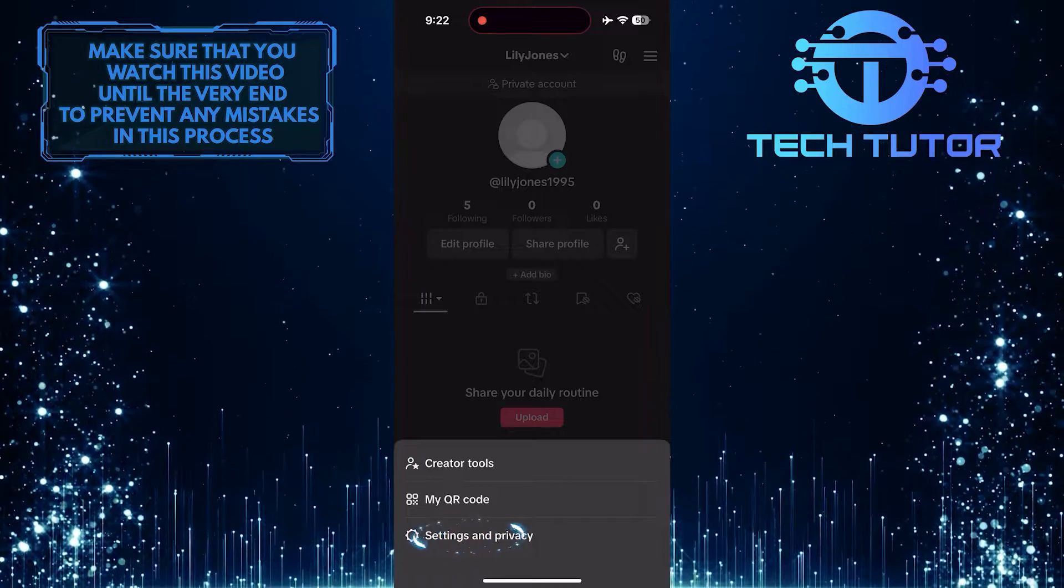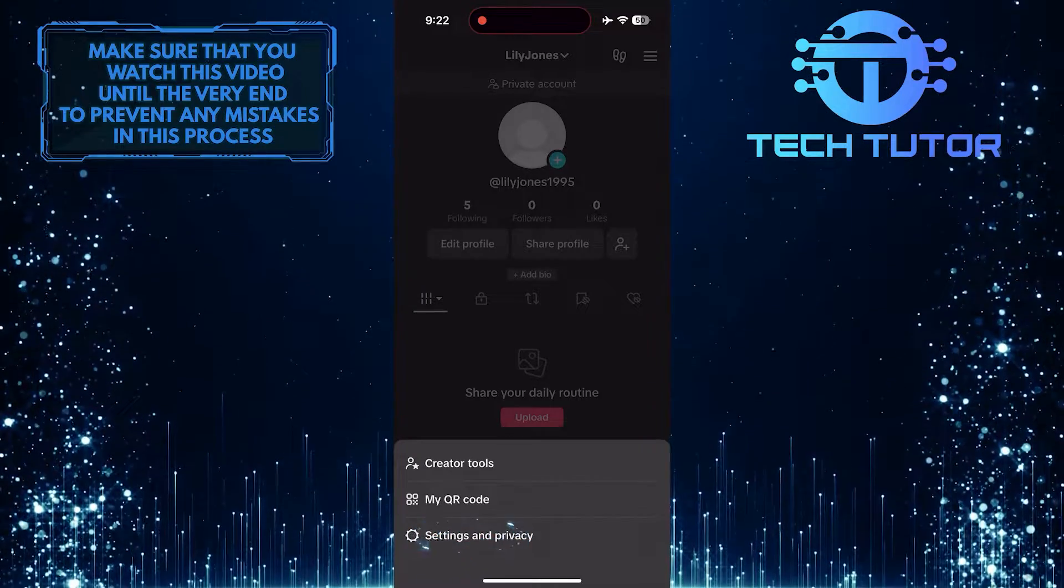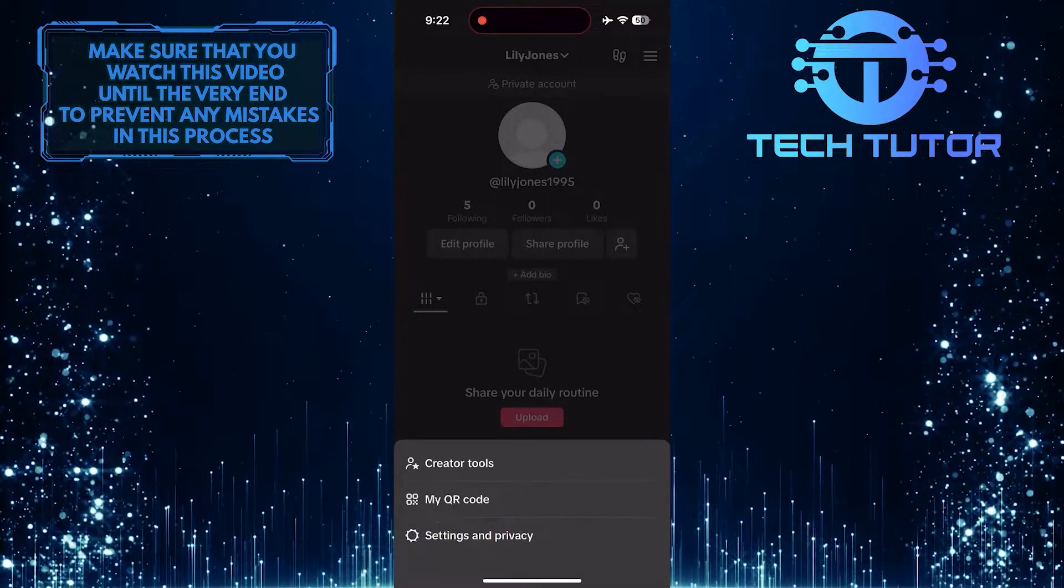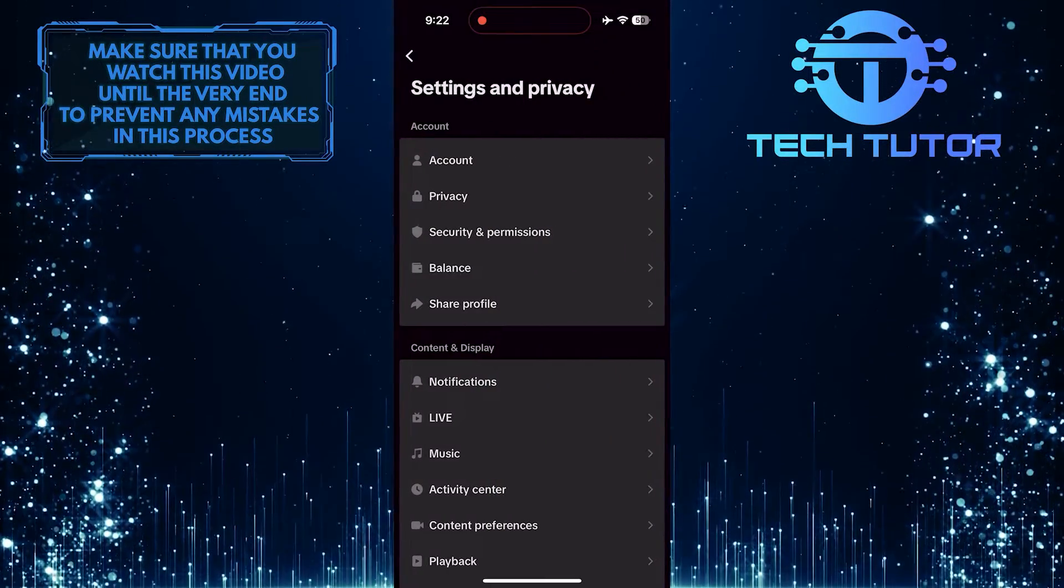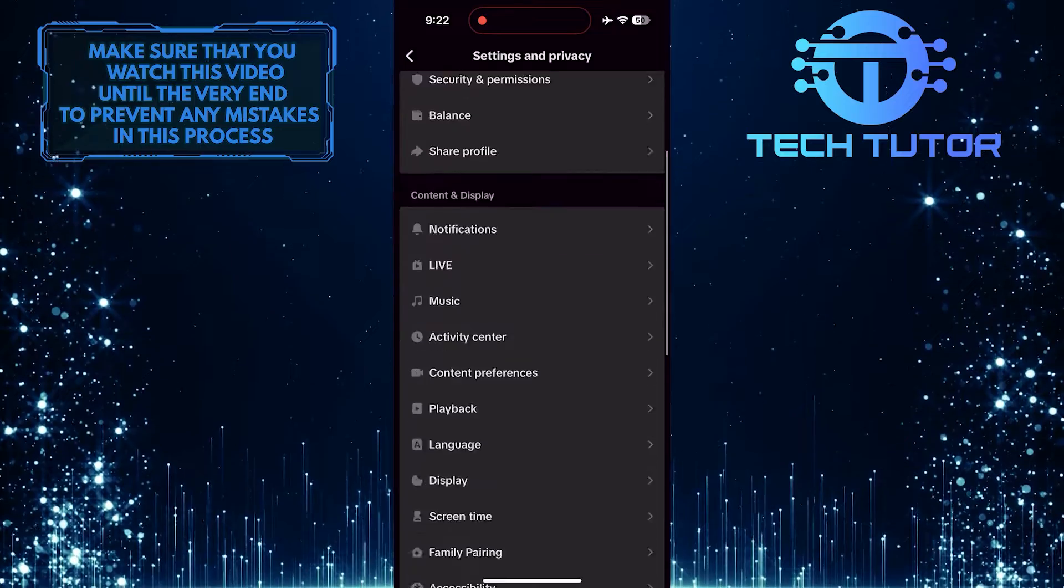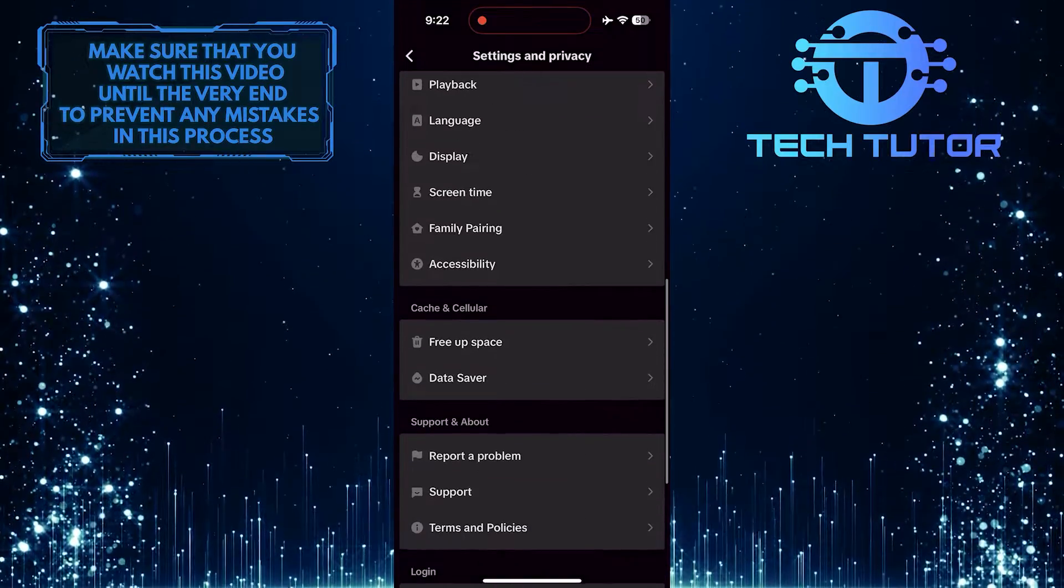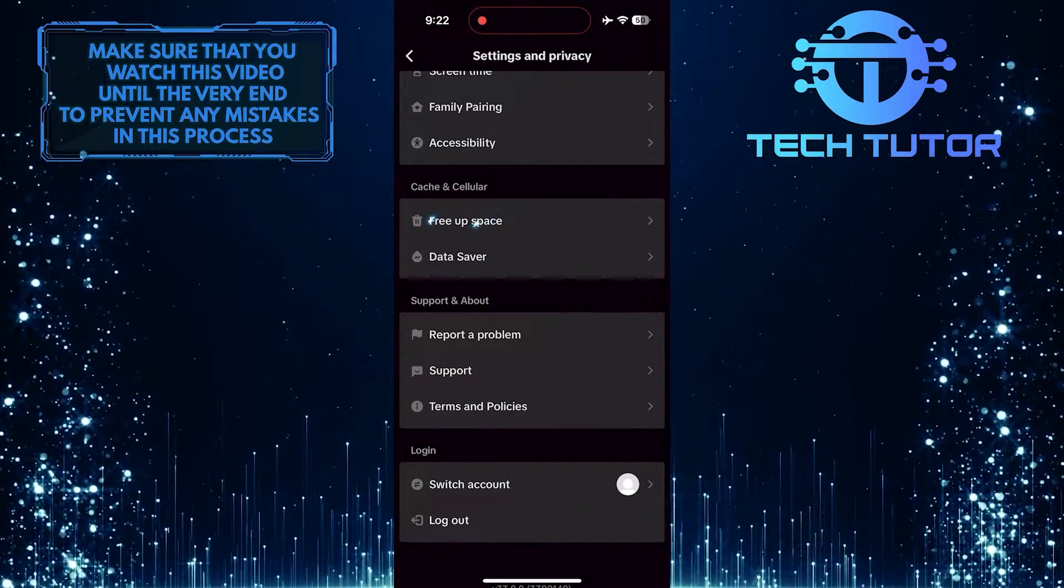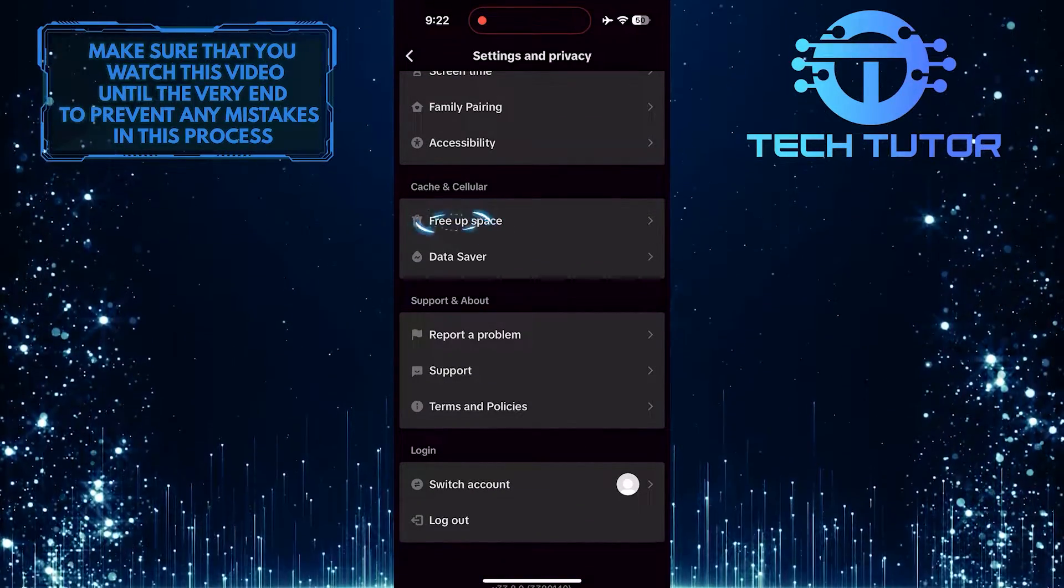Tap settings and privacy. Then scroll down until you see an option called free up space. Tap on it.